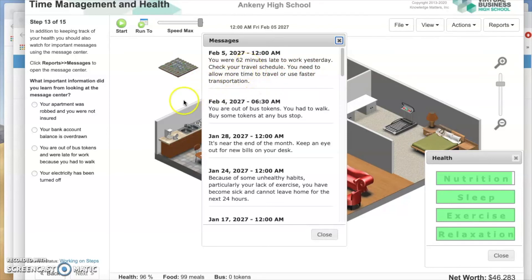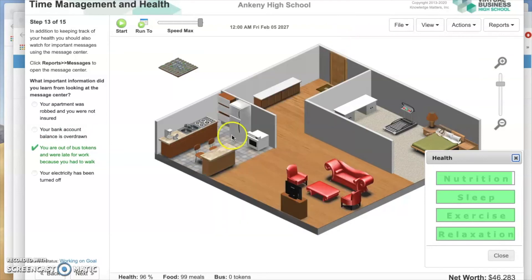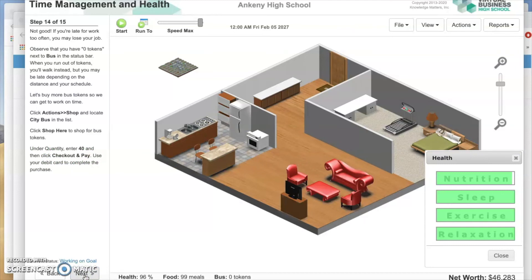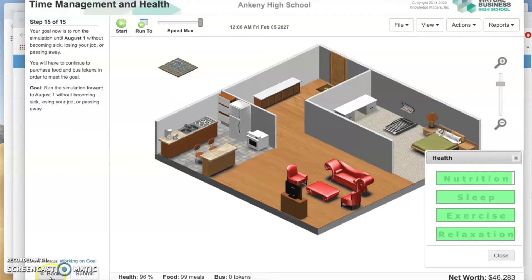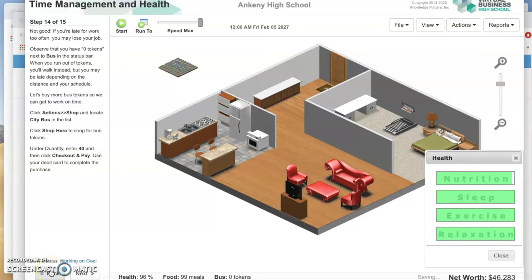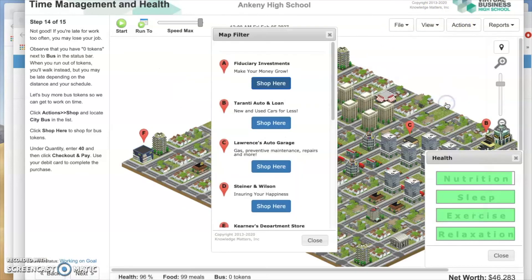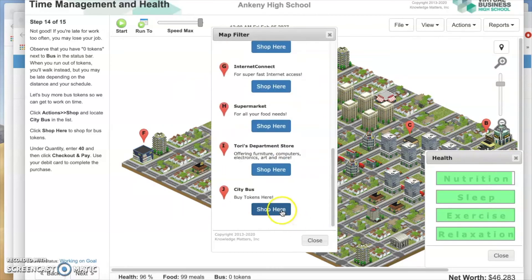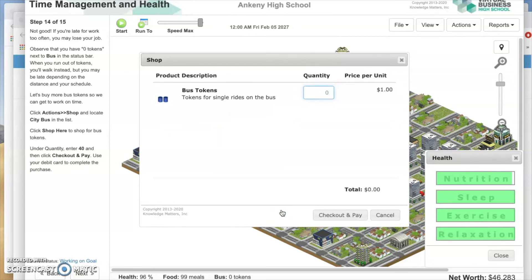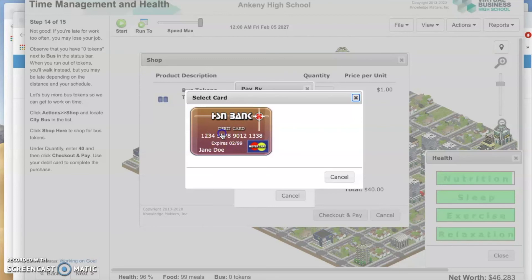What happens if you're late too often? You lose your job, and you have to start your SIM all over again. You are out of bus tokens and were late for work because you had to walk. If you're late for work too often, you may lose your job. Observe that you have zero tokens next to bus in the status bar. When you run out of tokens, you'll walk instead but may be late. Let's buy more bus tokens. Click Actions, Shop — the bus stop is at the very bottom. Buy 40, always using your debit card.